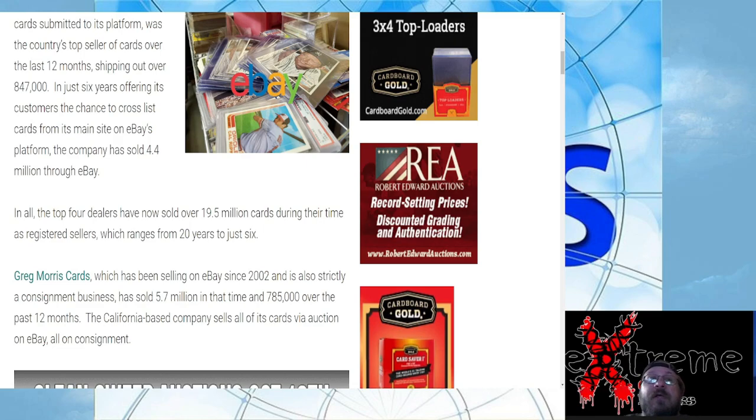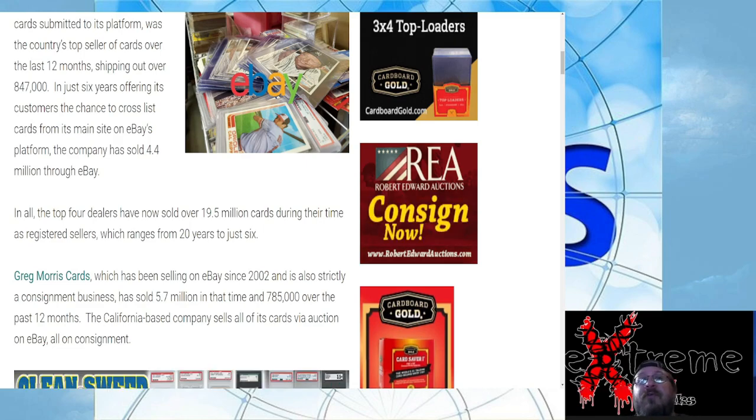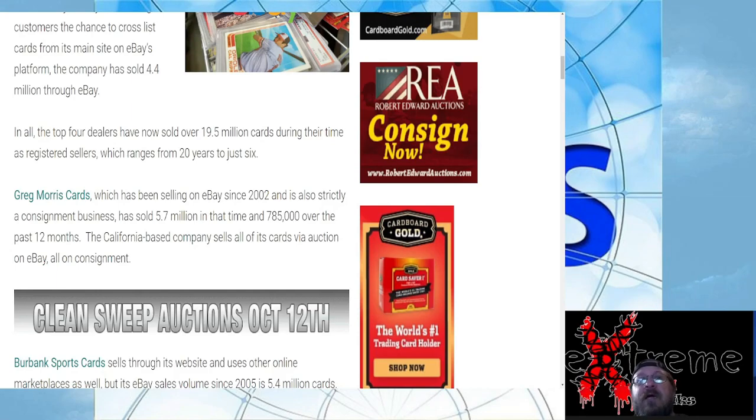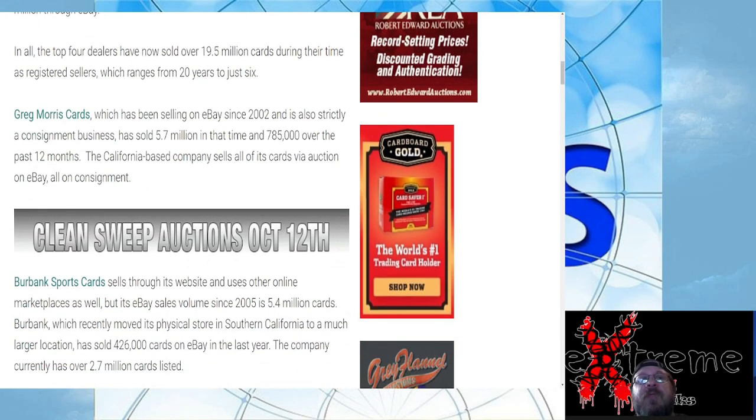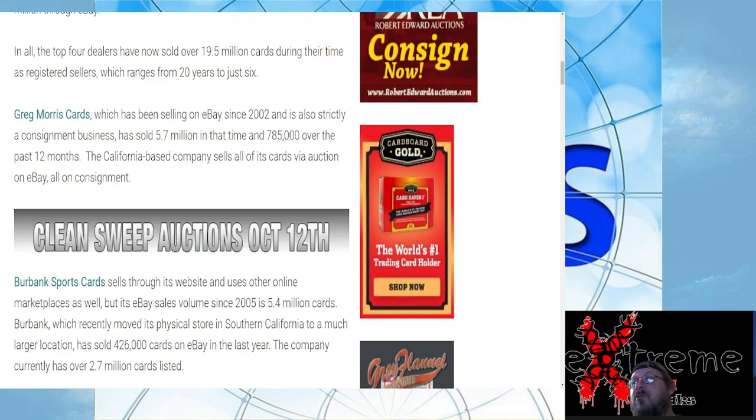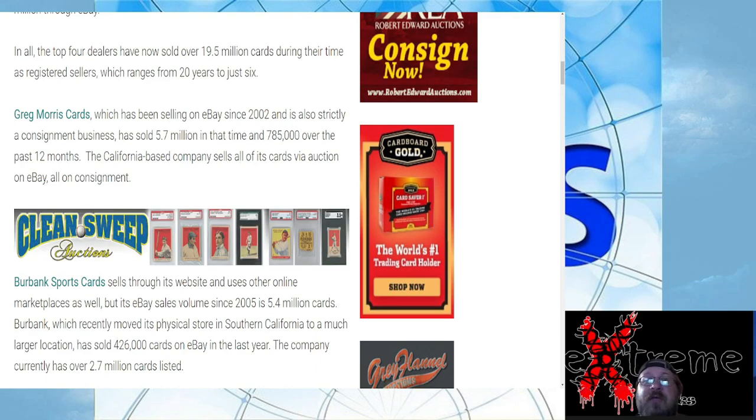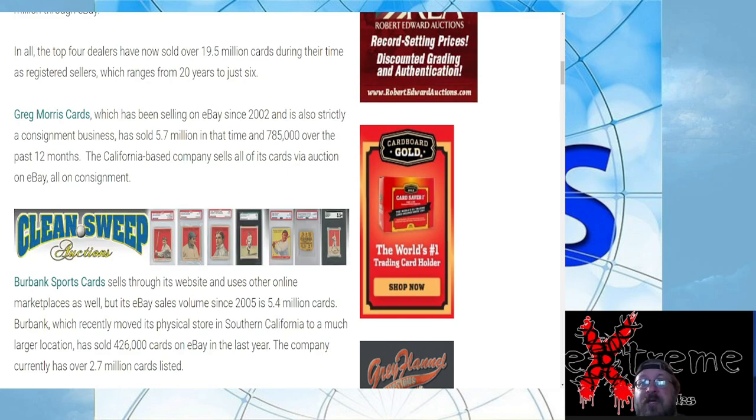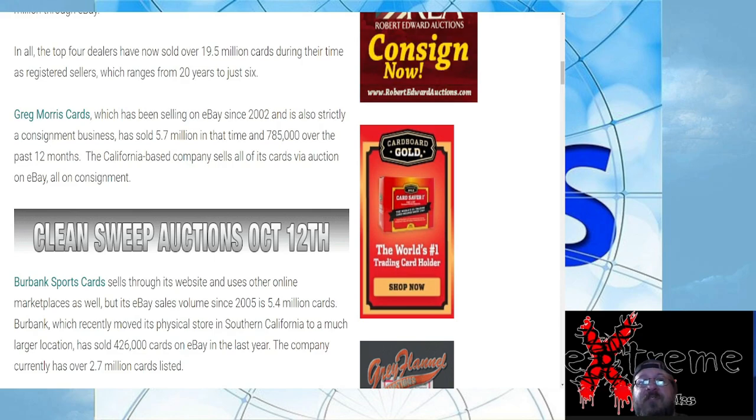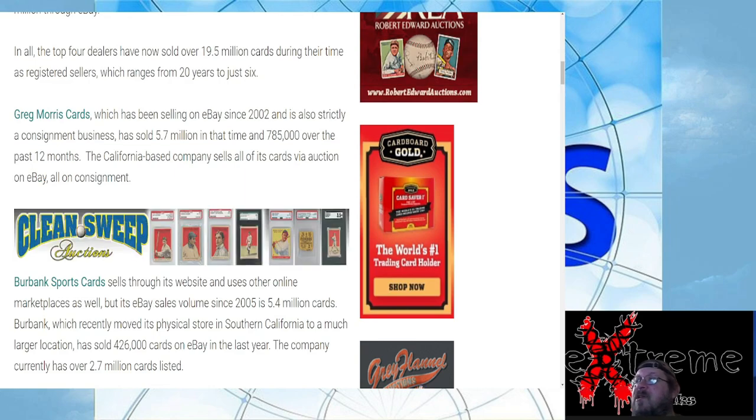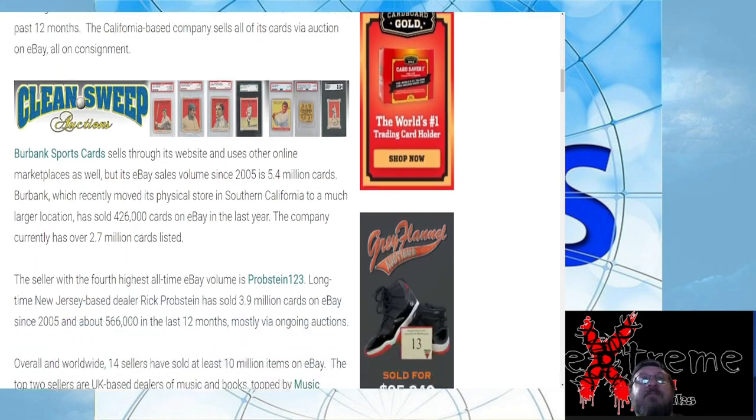Burbank Sports Cards is on this. I was not surprised by this one because I kind of figured they would be on it. They do have a large volume, they do a lot of business on there. You guys can see they currently have over 2.7 million cards listed on eBay. My gosh, you know how long it has to take to do that? What team you have to put together for that? Insane.